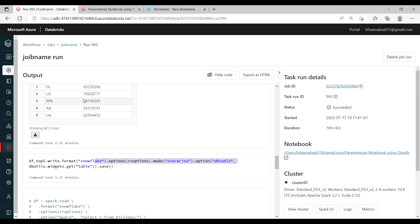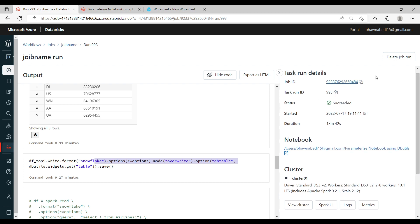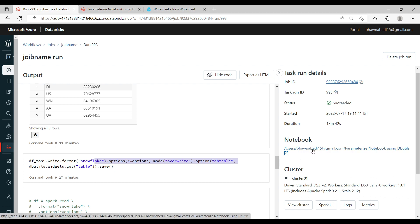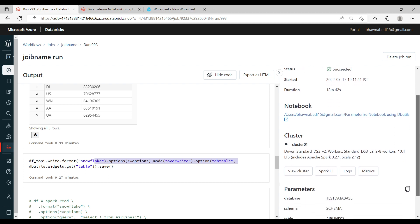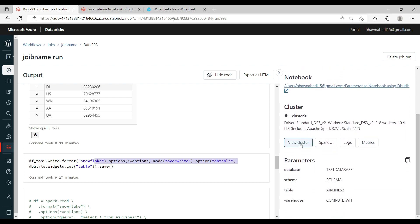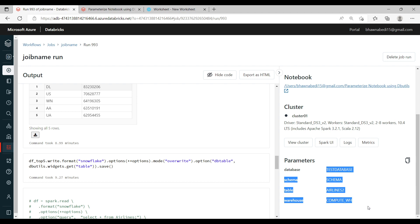This is how an already-created job looks. On the right-hand side you can see the Job ID, the Task Run ID, and the status — if it fails, you will see a failed status here as well. You can also see the notebook being used to run the job, cluster details, and any parameters that were passed in.